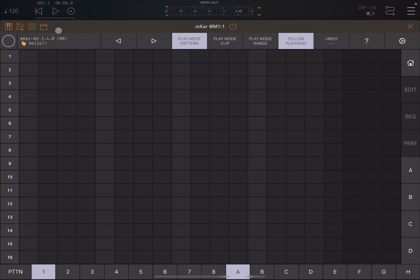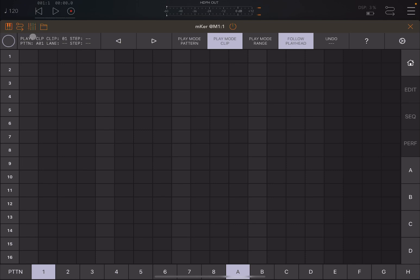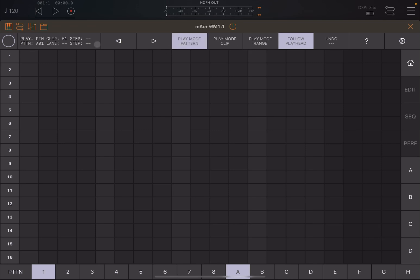Now on the top left here you can see where it says MKER, it gives you also the version. And a low click on it and then it says project. So now let's click on the pattern here where it says one. You can see that this description here changes. It says playing pattern mode because we are in pattern mode. You can click on clip and it will change on clip. You can click on range, it will say play in range mode.